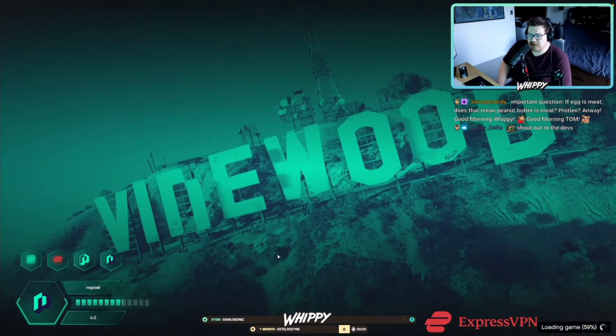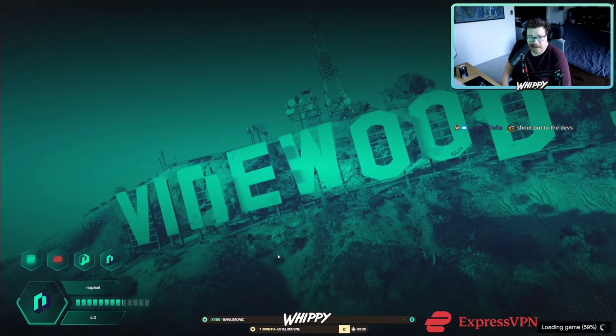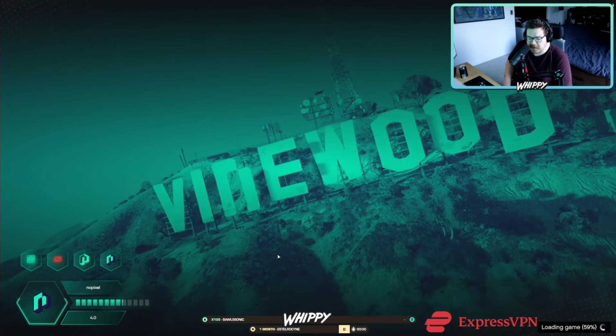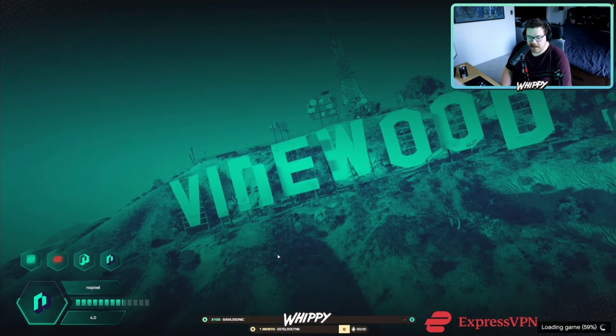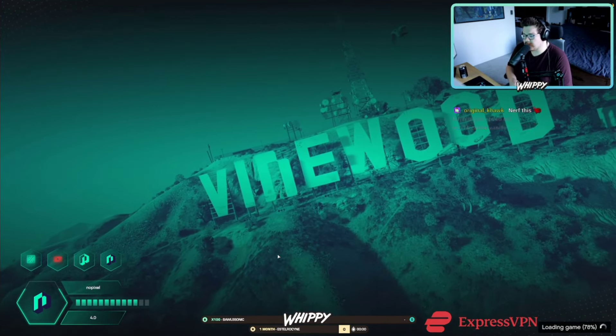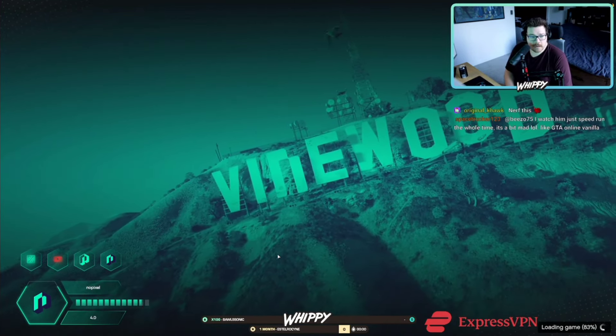I think the direction that the developers and admins are taking the server is pretty good at the moment. And the cops too. The cops have been great.